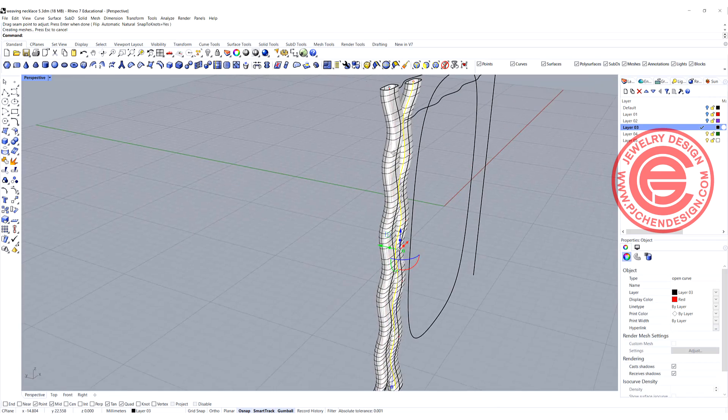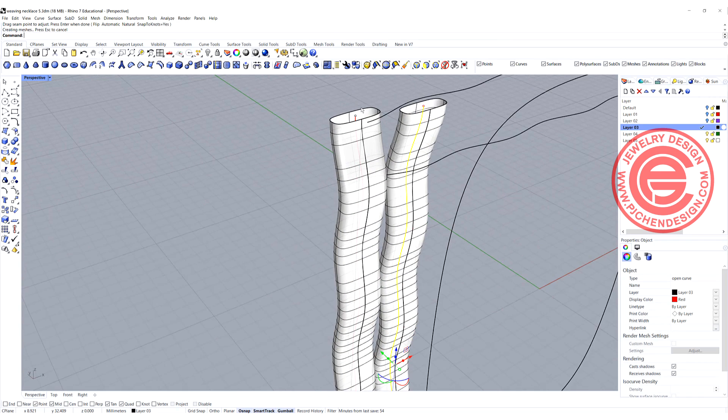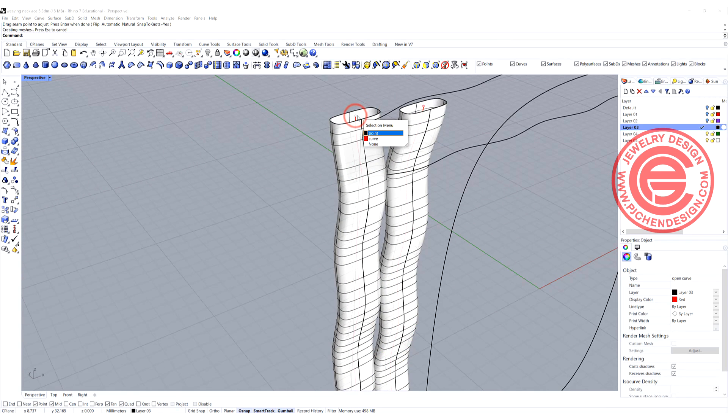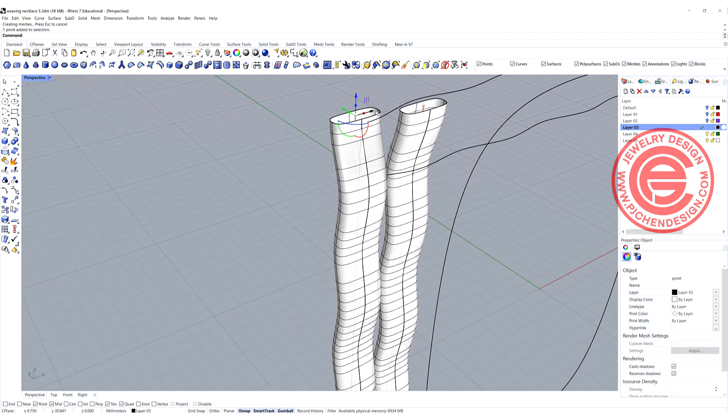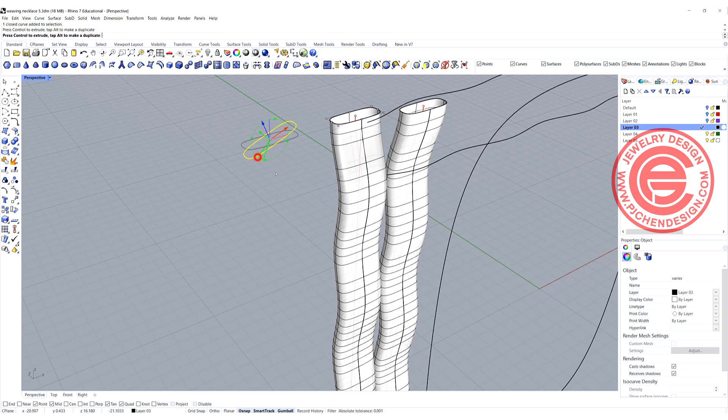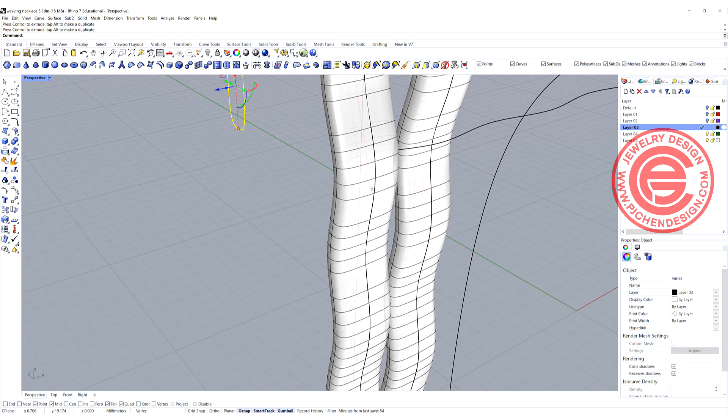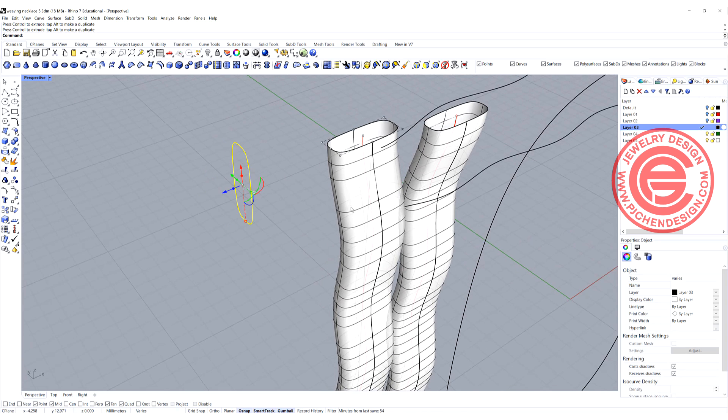That looks correct. Let's go ahead and pick up this one, the point, and also this curve over there. Then move it outside, make a copy, rotating 90 degree.